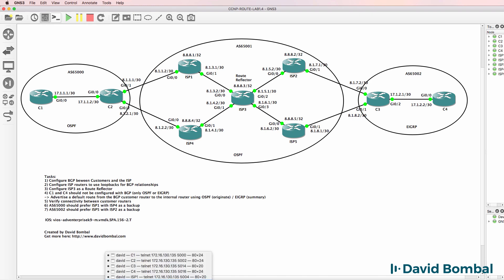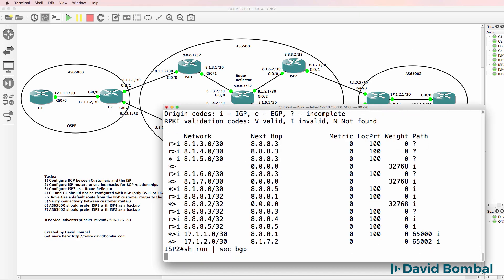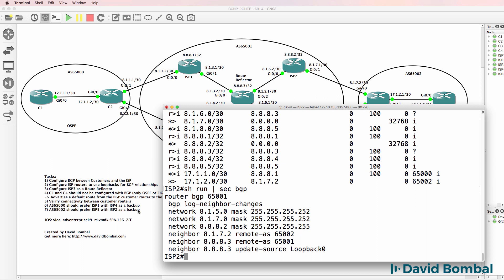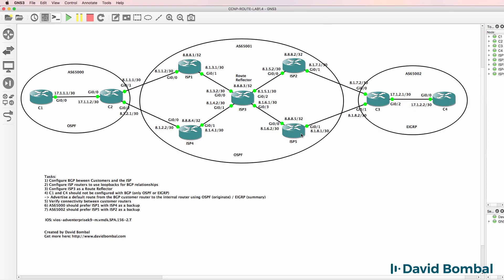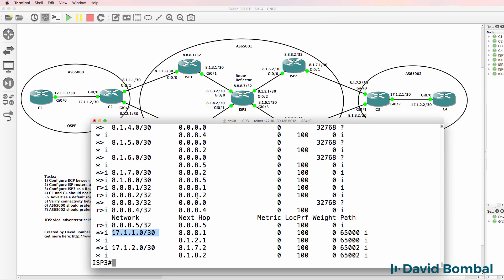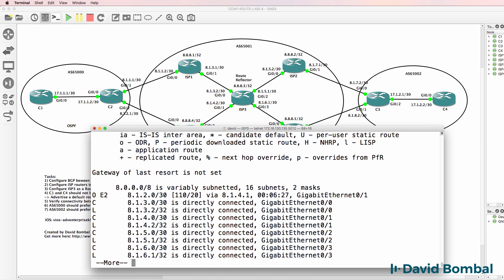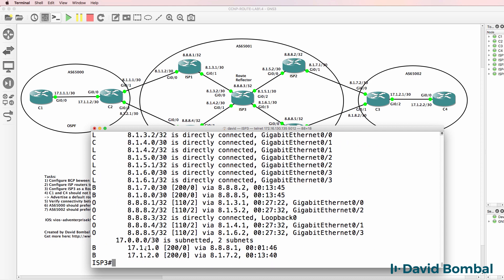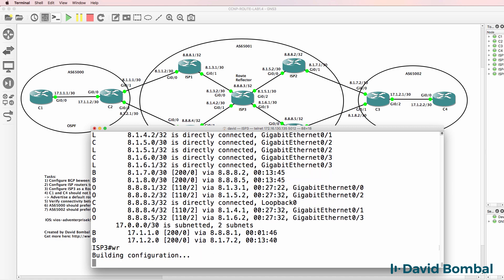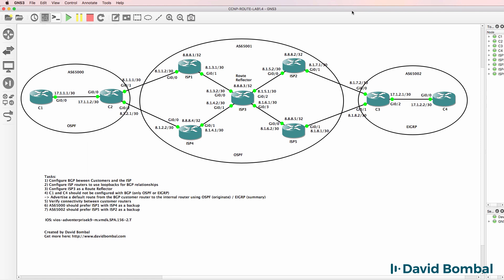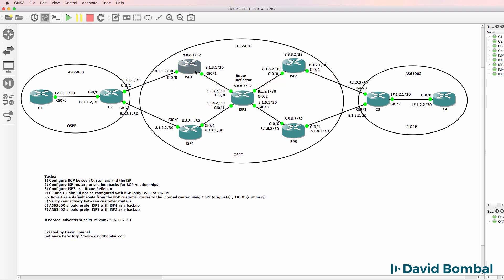It works because on ISP router two, I'm advertising this network into IBGP and I'm doing something similar on ISP router five. So on ISP router three, notice next hop is 8172 this IP address and 8182 this IP address. That works because those networks are available in the IP routing table through IBGP. So multiple methods for doing this. You can advertise the network into IBGP. You can advertise the network into the IGP, in other words, OSPF, by either using redistribution or by using the network command, or you can change the next hop on your BGP relationship. In this topology, I've shown you all those options.